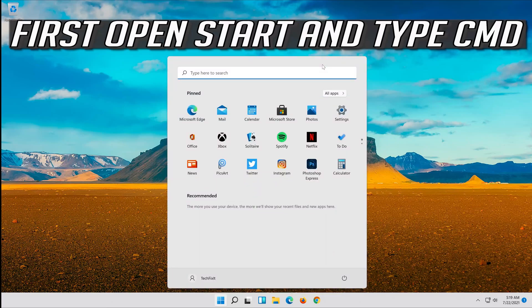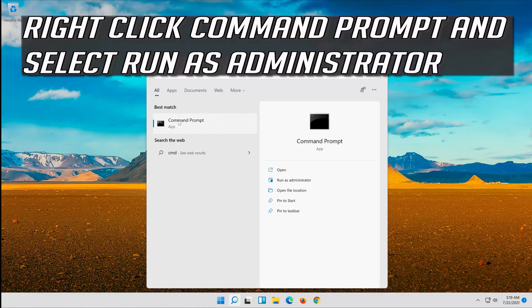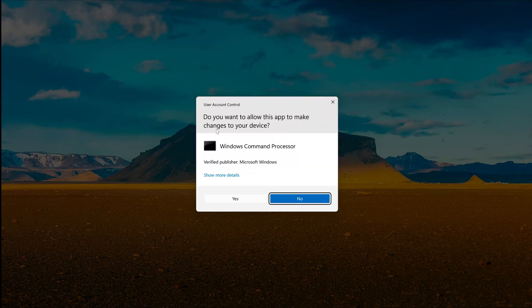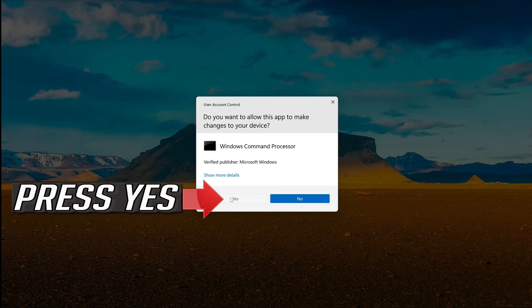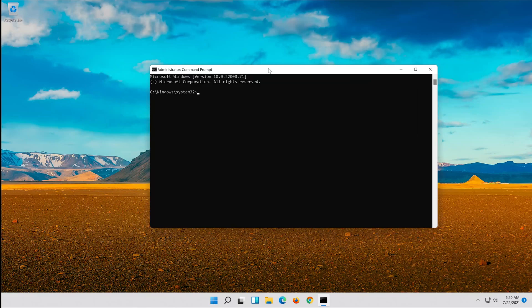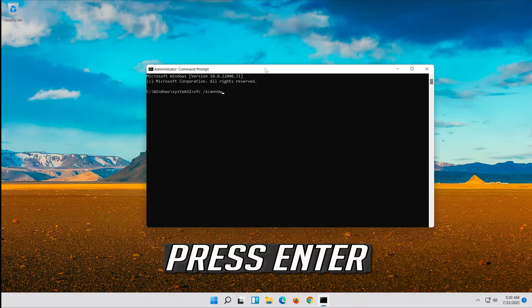First, open Start and type CMD. Right click Command Prompt and select Run as Administrator. Press Yes. Type SFC /Scannow and press Enter.